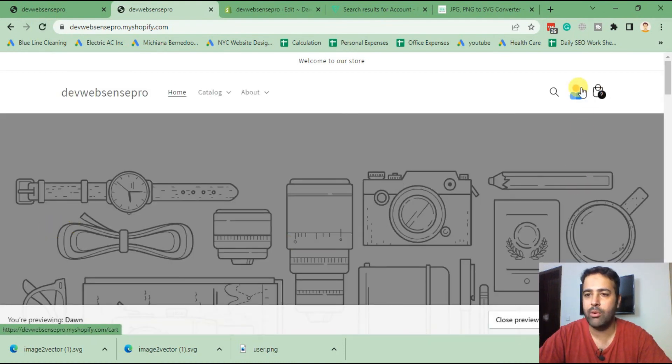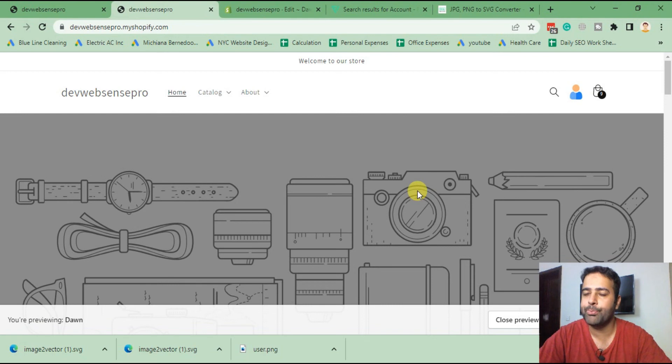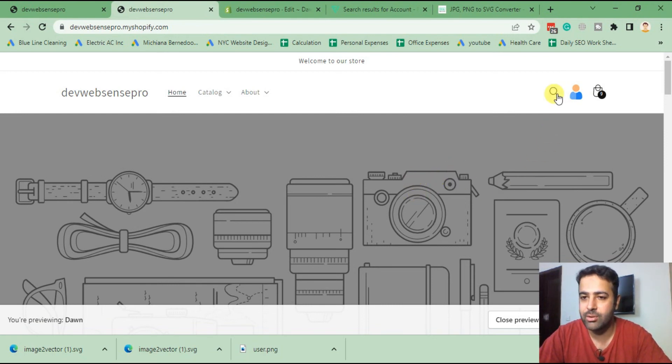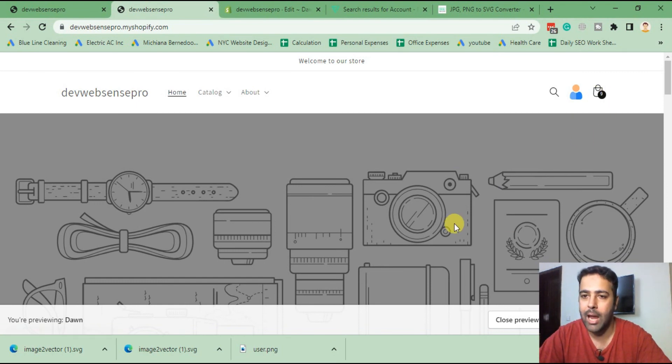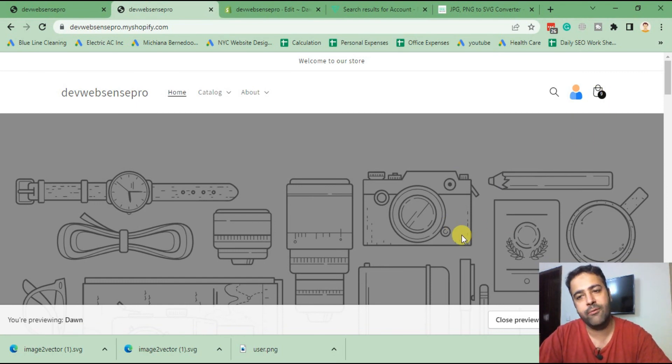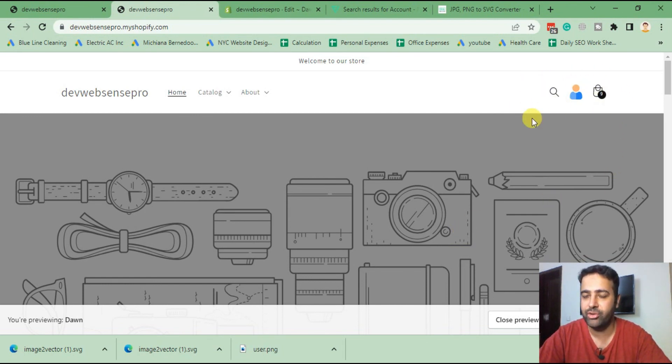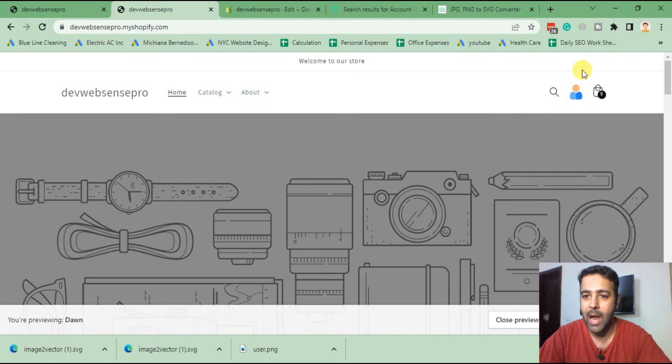As I told you in this video before, you can also change search icon and cart icon as per the other videos which I have created before. I'll put the link in the video description, so you'll be able to replace all these three icons without using any Shopify app.